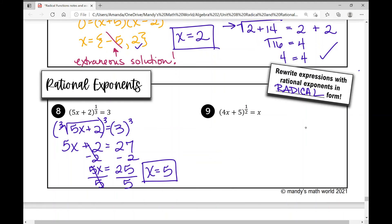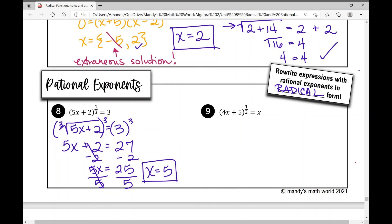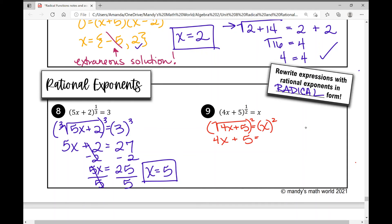In example nine, we have another rational exponent. Rewriting it as a radical gives the square root of four x plus five equals x. Squaring both sides gives four x plus five equals x squared. Since we have an x squared, I get every term on one side of the equal sign. Moving everything over gives zero equals x squared minus four x minus five.